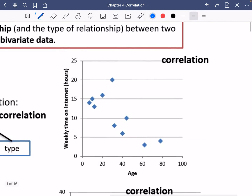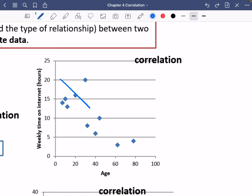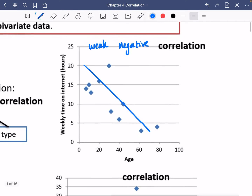Now looking at the next one: we've got the age of a person and the weekly time they spend on the internet in hours. This one looks like it is generally sloping downwards, so it is going to be negative correlation. And again, the points aren't very tightly packed to that line, so this is going to be weak negative correlation.